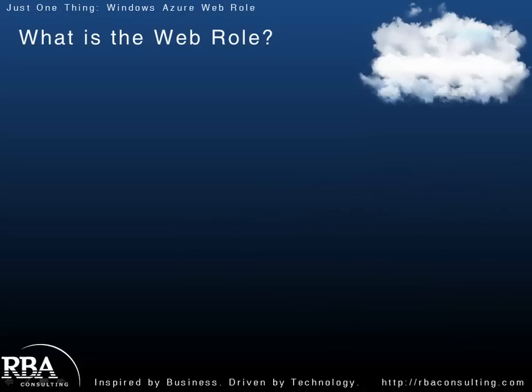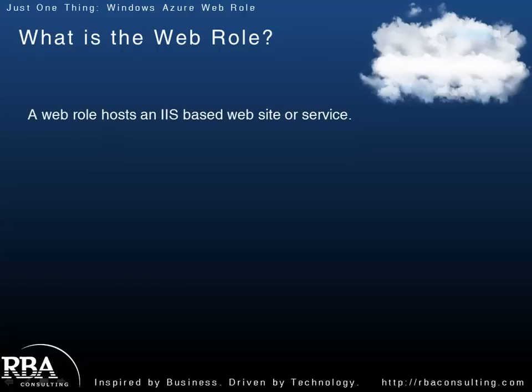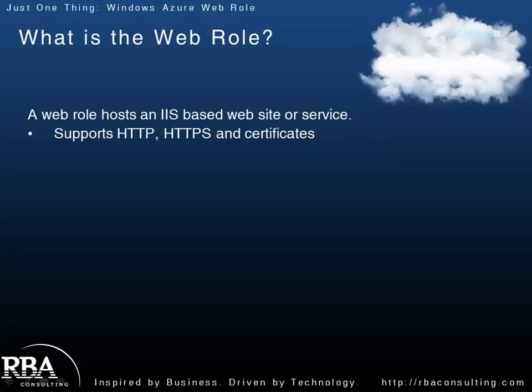So, what is the Web Role? Well, a simple definition is that it hosts an IIS-based website or service. It supports HTTP, HTTPS, and you can certainly have certificates running up there.